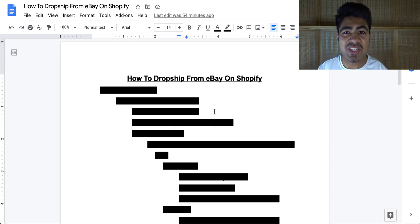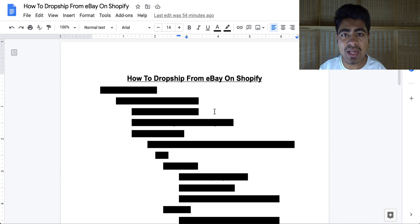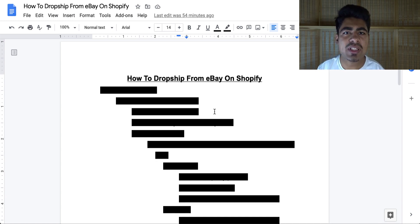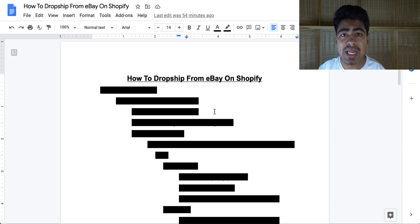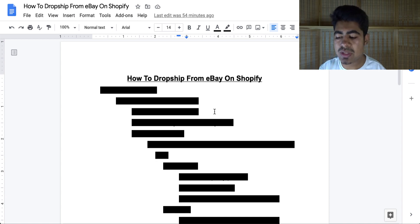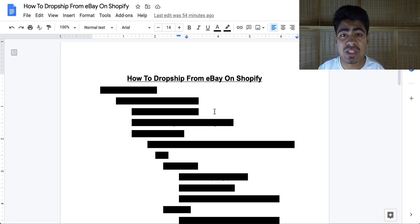How to drop ship from eBay directly onto your Shopify store. In 2020 we have seen all of the problems that slow shipping times have started to create, and because of everything that was going on in the world especially during this time period, a lot of people started to get sick of the slow shipping times.